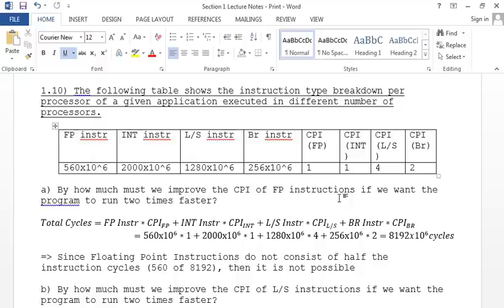Section A asks: by how much must we improve the CPI of floating point instructions if we want the program to run two times faster? This is an Amdahl's Law question about speedup. We first calculate the total number of cycles: multiply each instruction count by its CPI and sum them, giving 8192×10^6 cycles total.